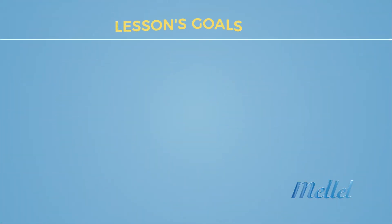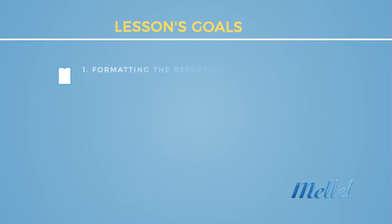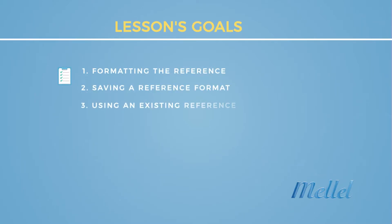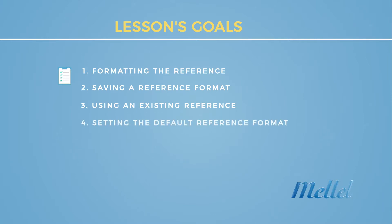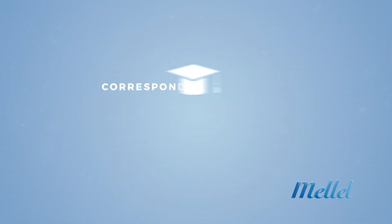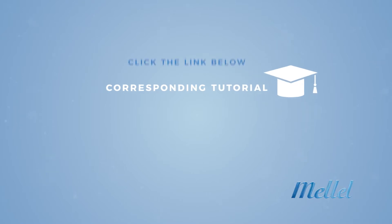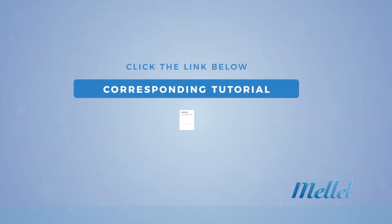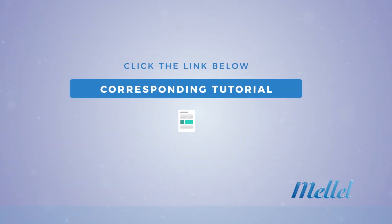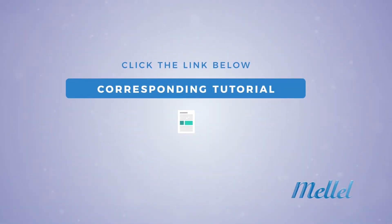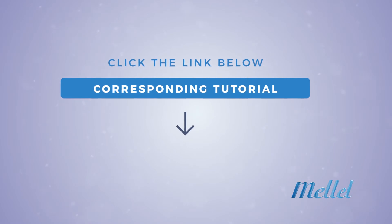And this concludes this video. You should now be able to format your references as you desire, to save the format and reuse it later, and to set the default reference format for your documents. We highly recommend that you view and try the corresponding tutorial to practice what you've just learned. So go ahead, click the link below, and give it a try.